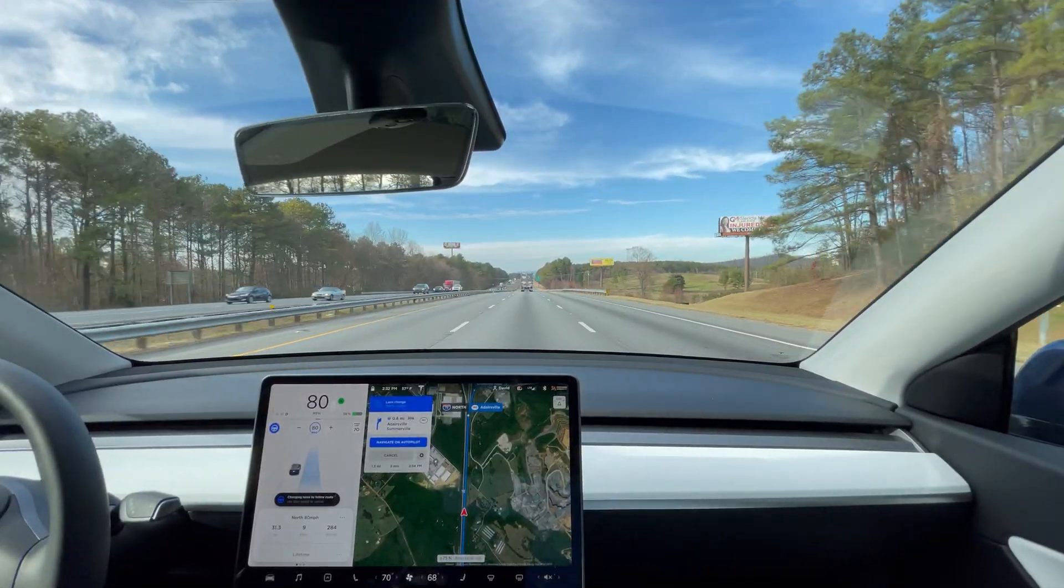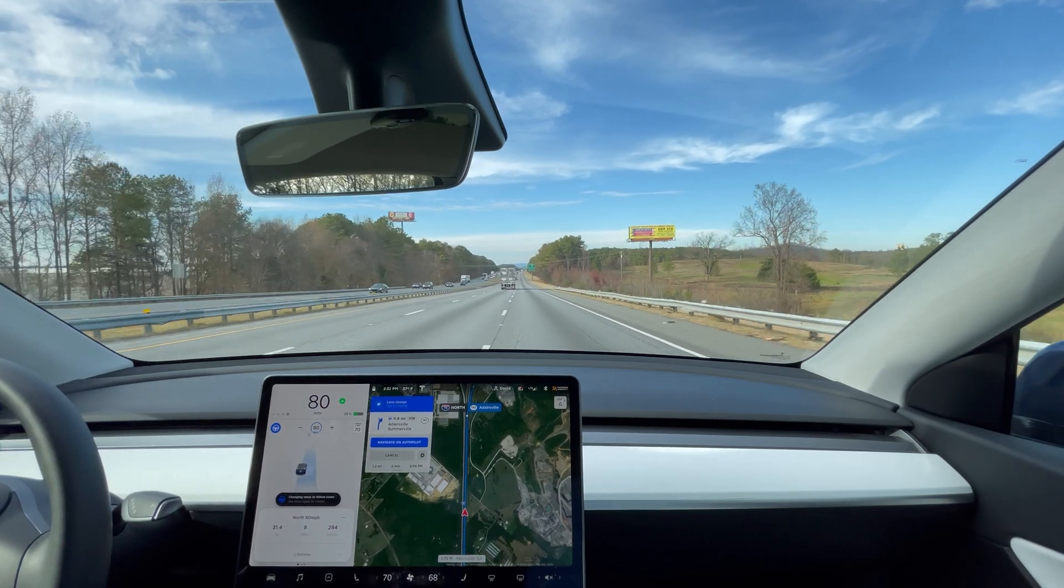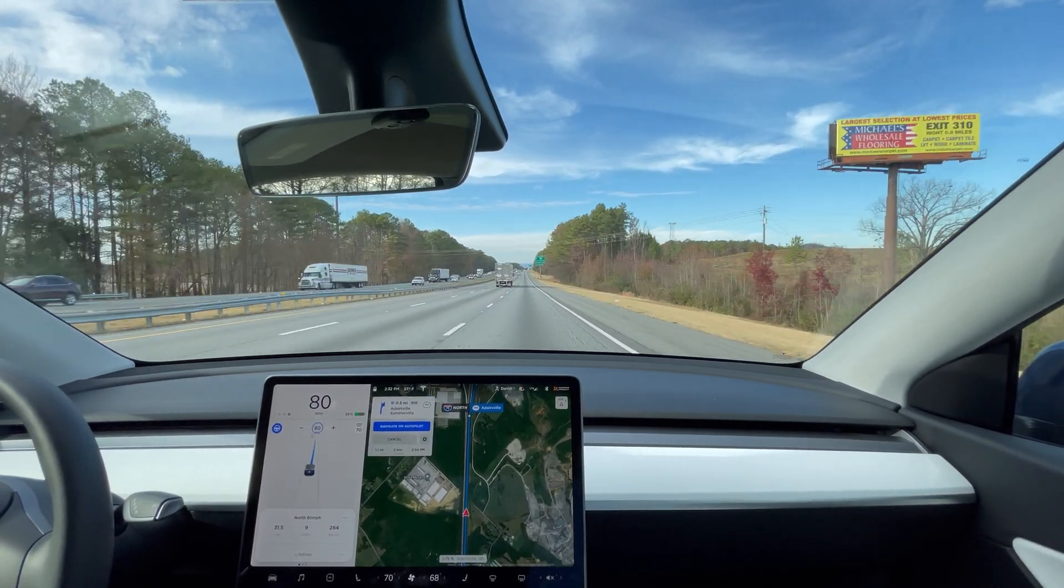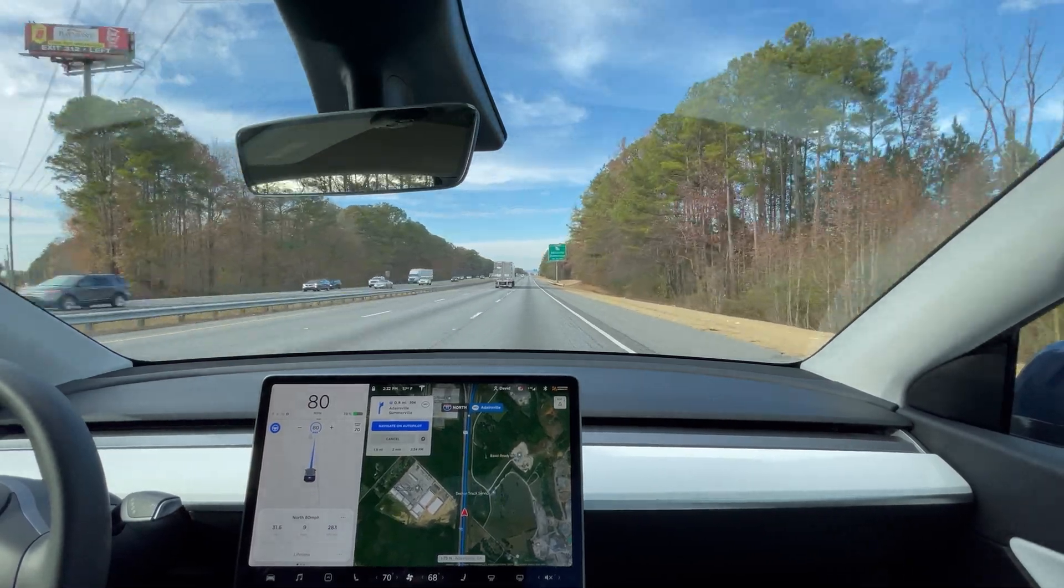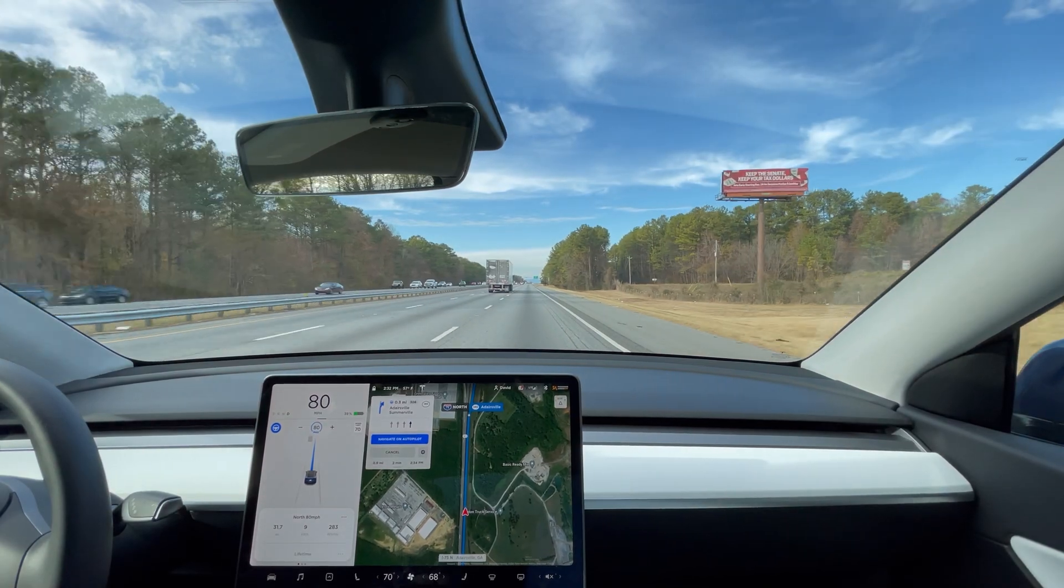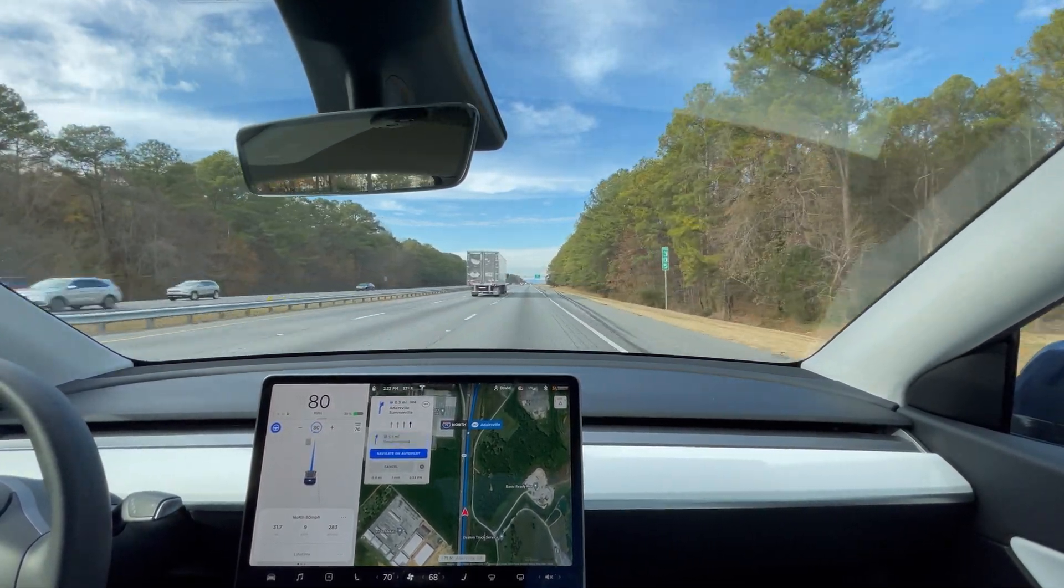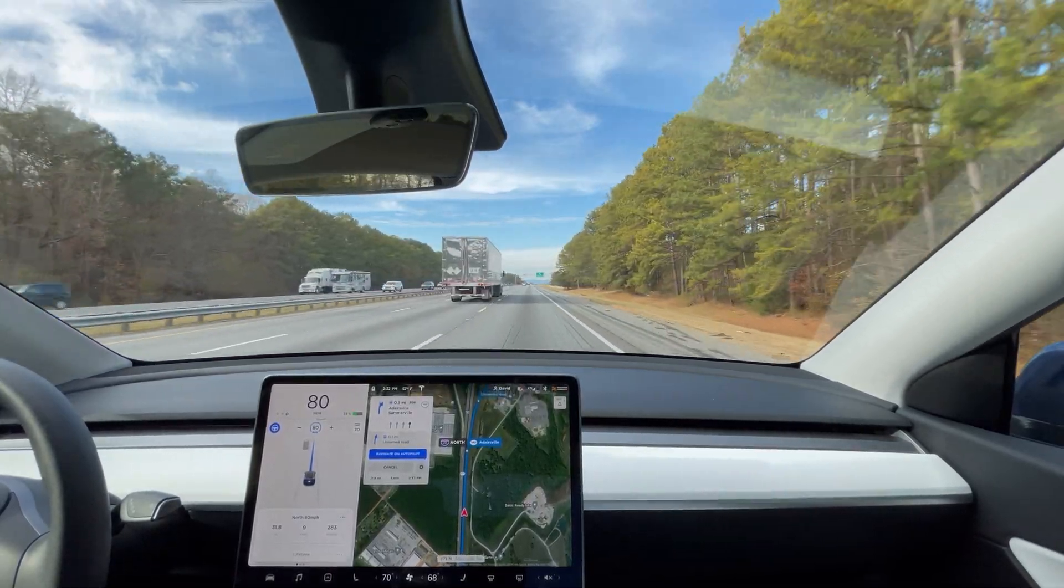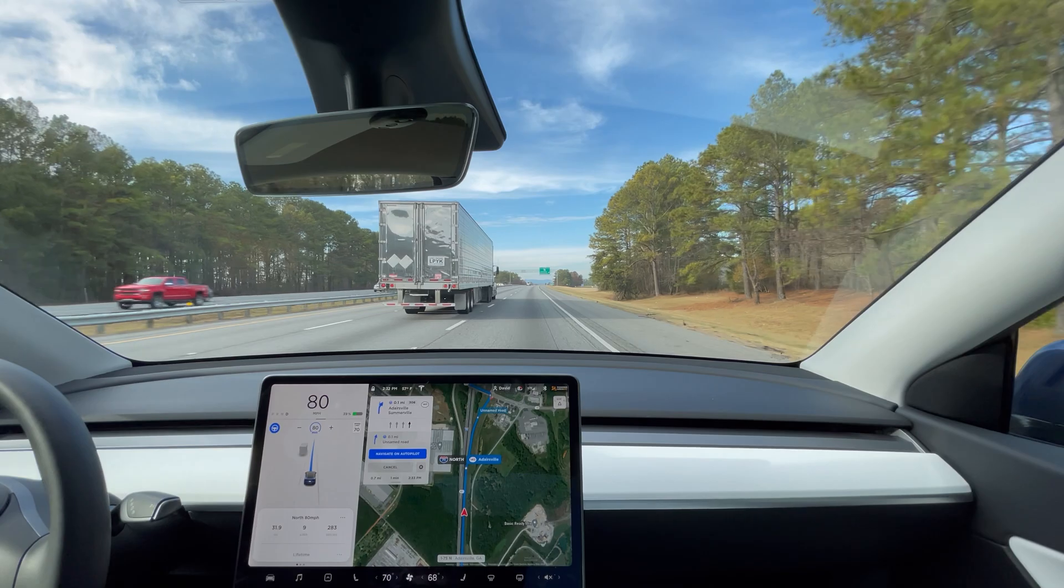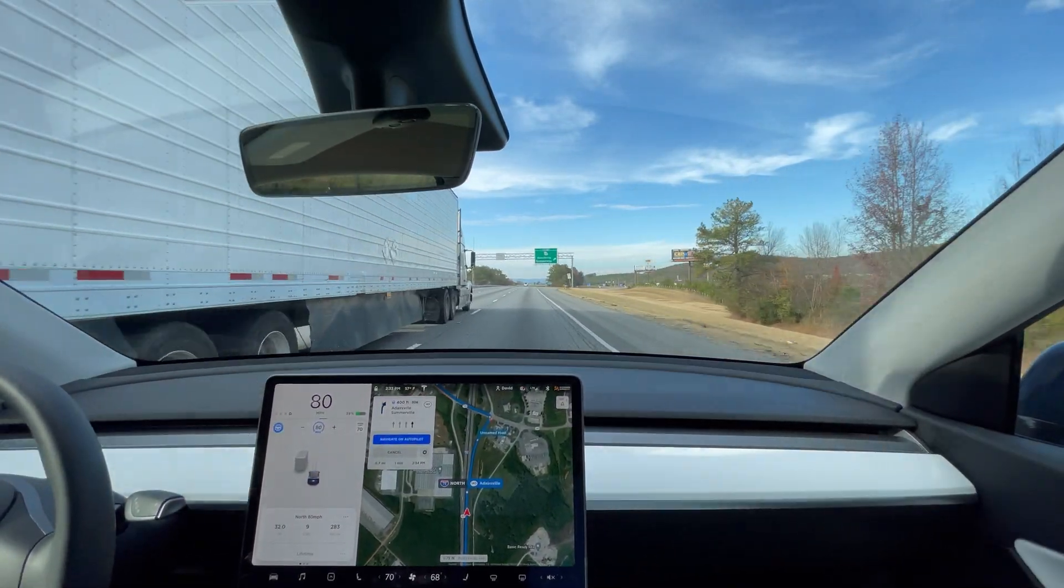So no surprise, looks like we're going to be much less efficient here at 80 miles per hour, looking close to 280 watt hours per mile. That's 41 watt hours per mile worse than what we did at 70 miles per hour, so significant decrease in efficiency.